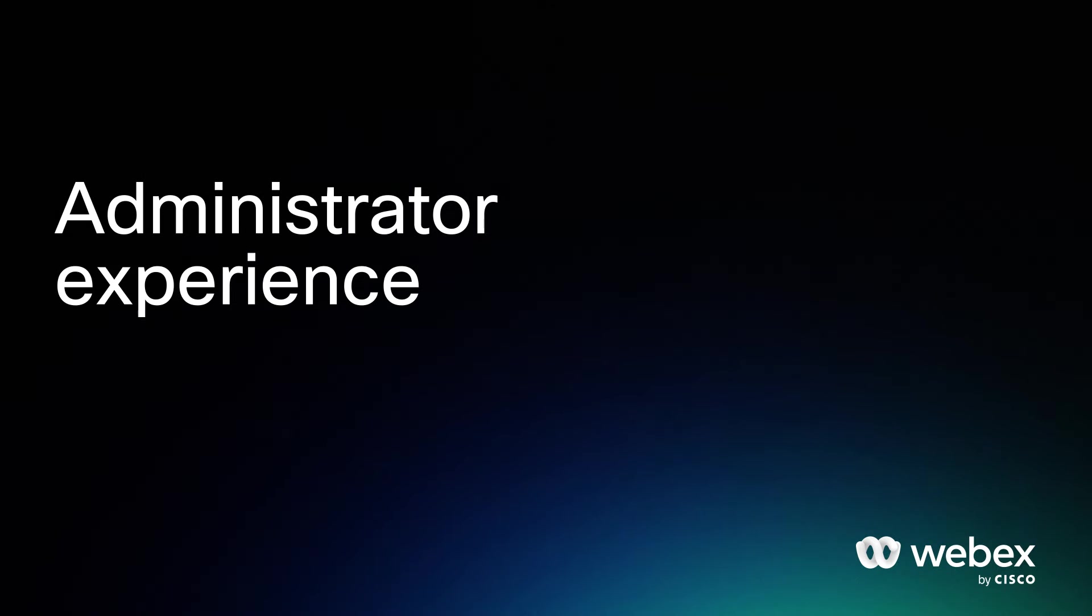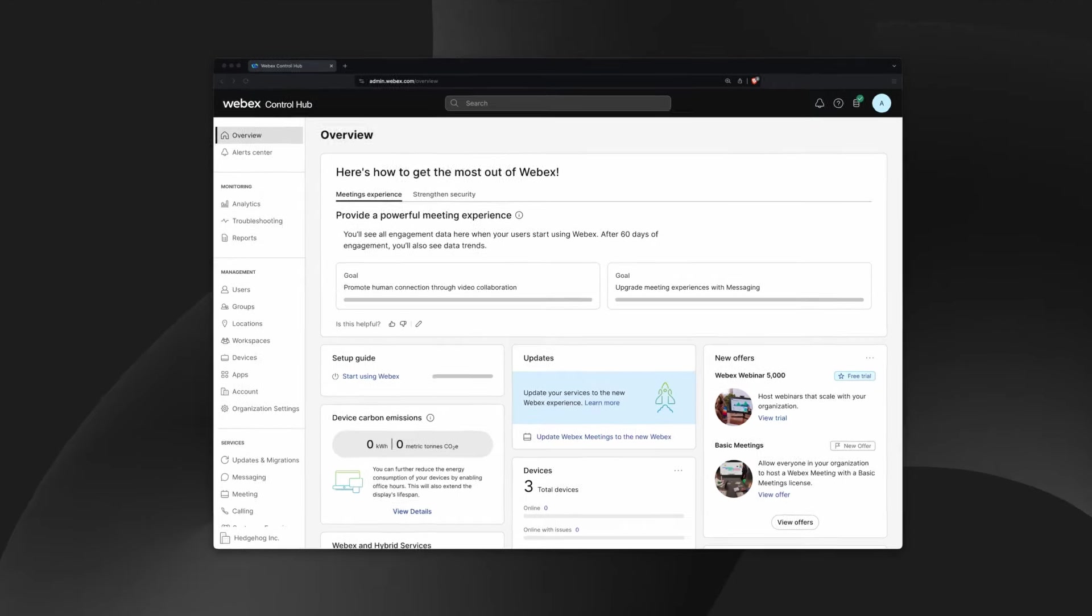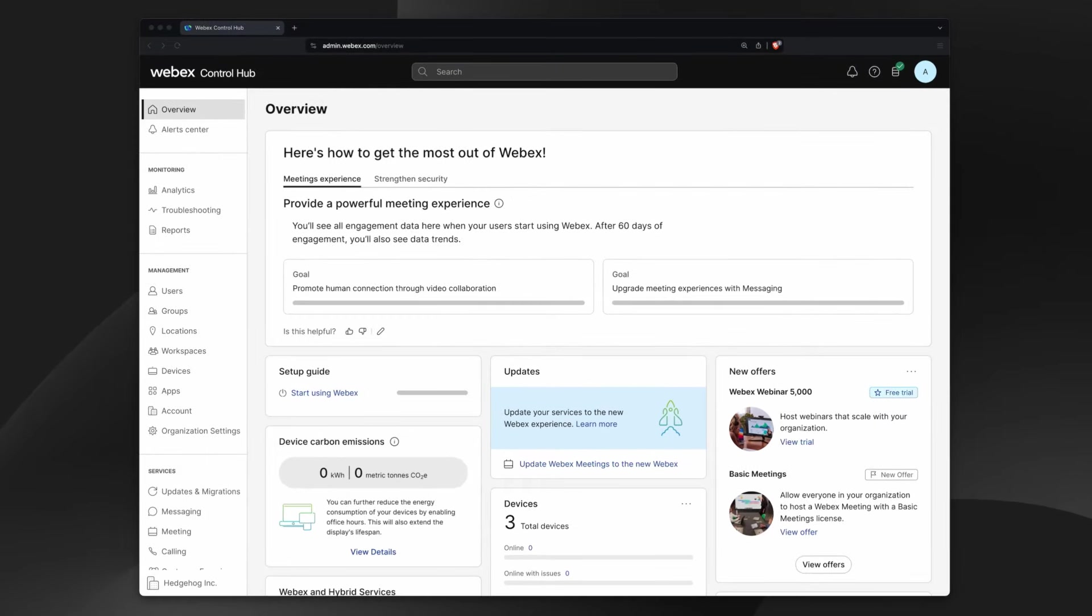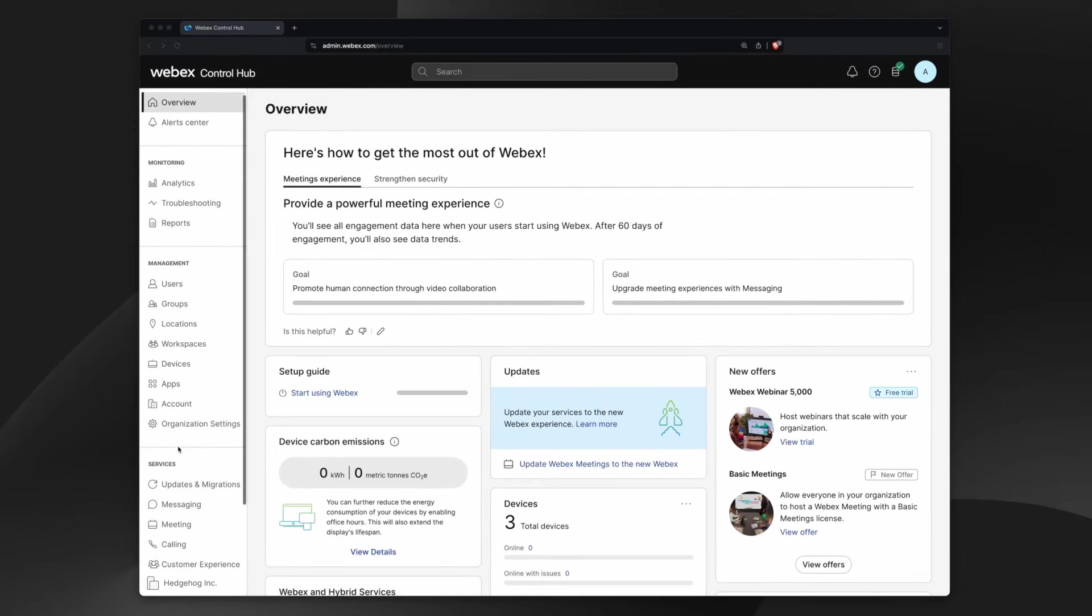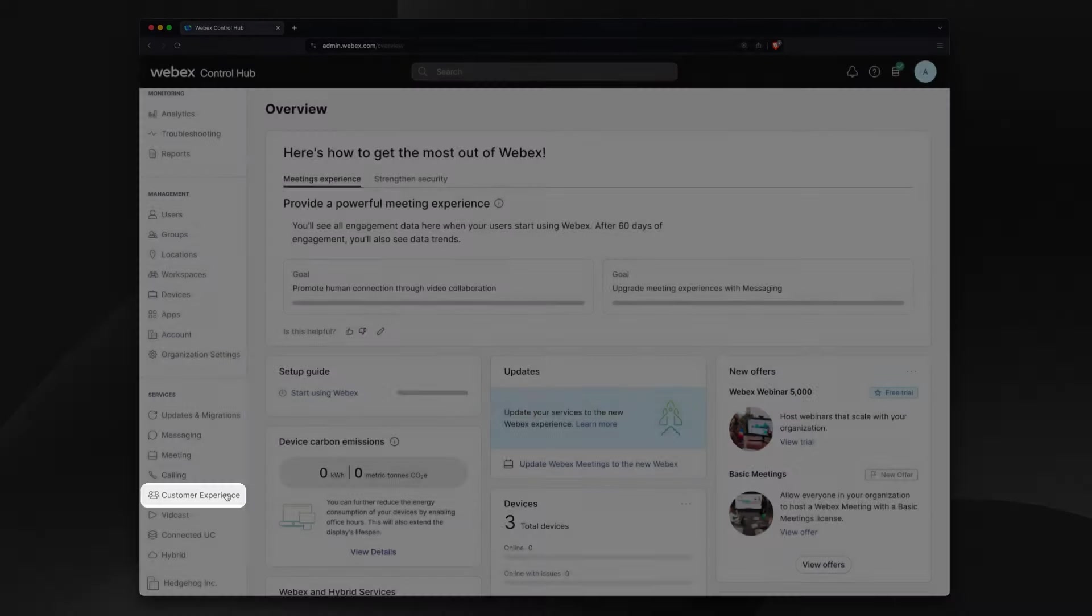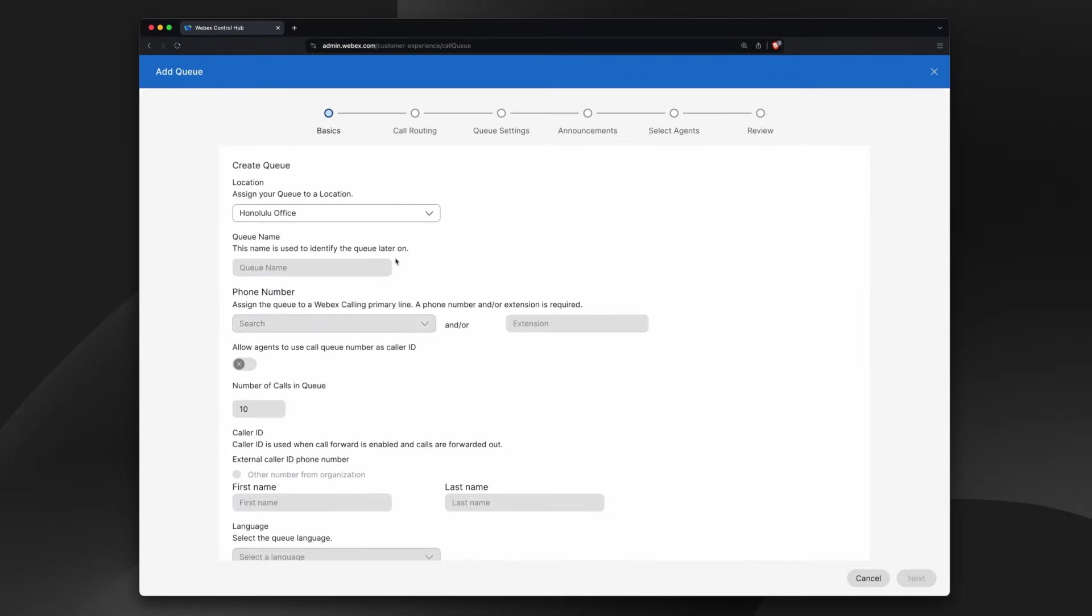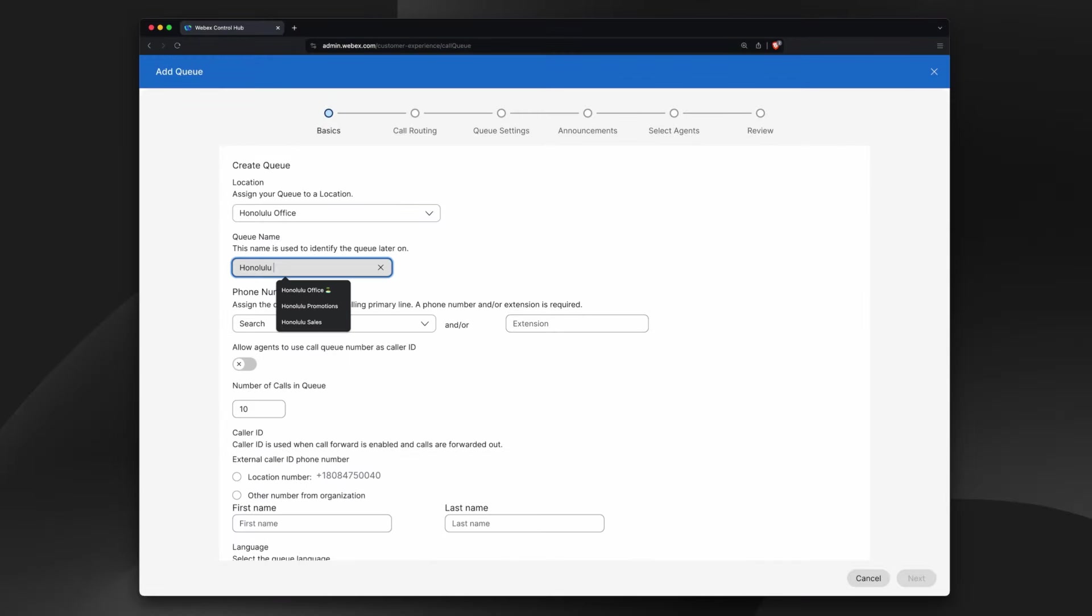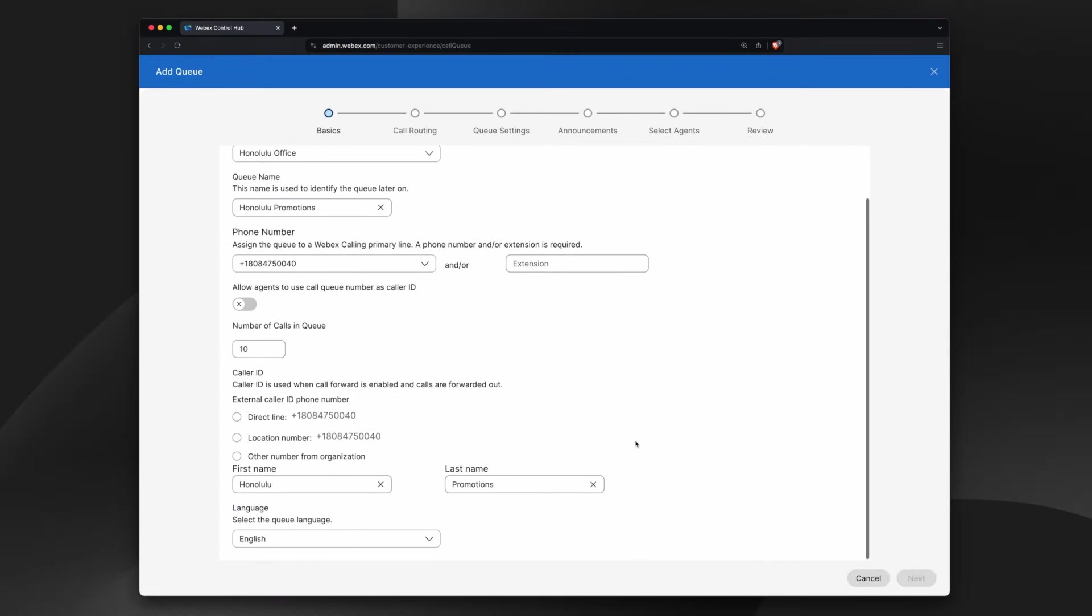Businesses can get started with WebEx Customer Experience Essentials in minutes with our Call Queue Wizard. It's accessible right in WebEx Control Hub from the Customer Experience tab. Start by naming your queue and give it a phone number or extension.